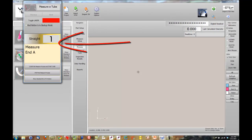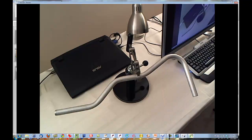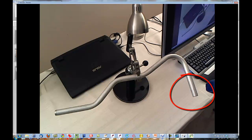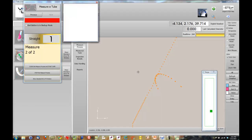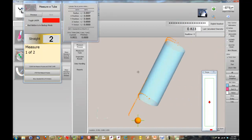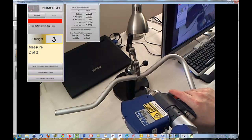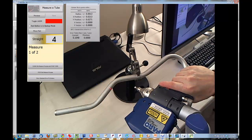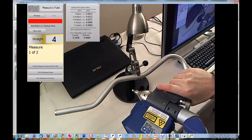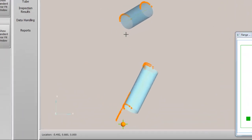The Measure Tube control window will guide you through the measurement of the tube. Take the arm and measure end-eye. Each measurement is taken by pressing the green button. Audio feedback is critical in V-tube. When the pitch changes, release the green button and move to the next measurement location.